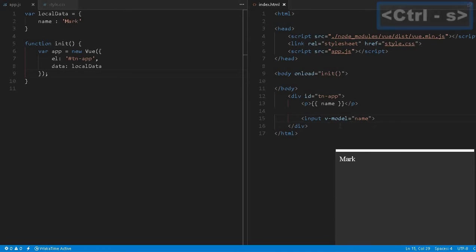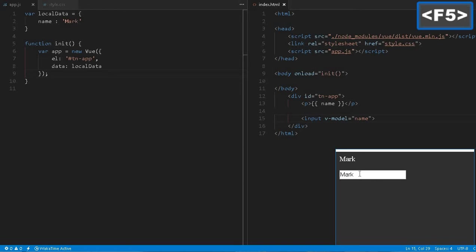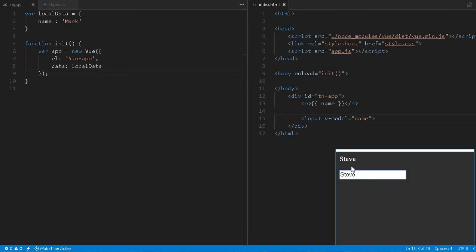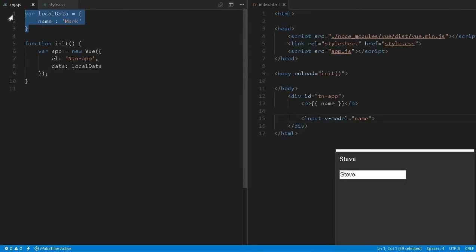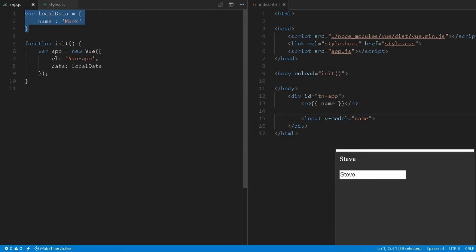For example, we can define an input with v-model equal to name. So we can create an input element and bind it to this name property. If you change it to, say, 'Steve', this value gets changed. One interesting thing to note is that this local variable, even though we assign it to the data, is very tightly coupled.